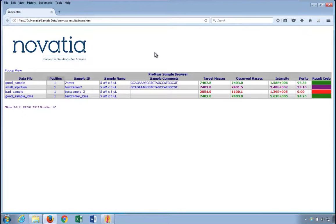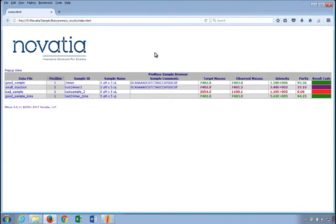You can see the sample ID, the target and observed masses, the intensity, the purity, and some other informational tidbits if you chose to include them. You'll also see a color-coded result on the far right, which we'll discuss in more detail later.